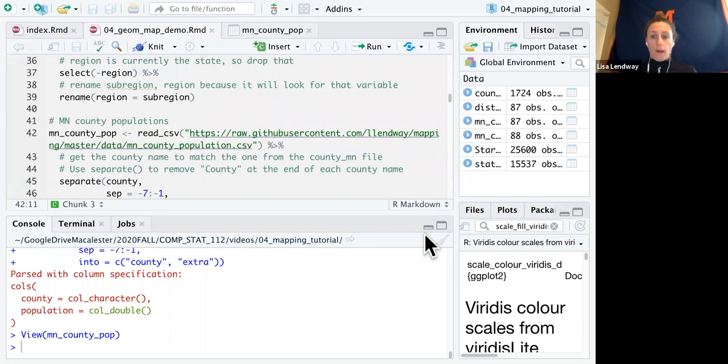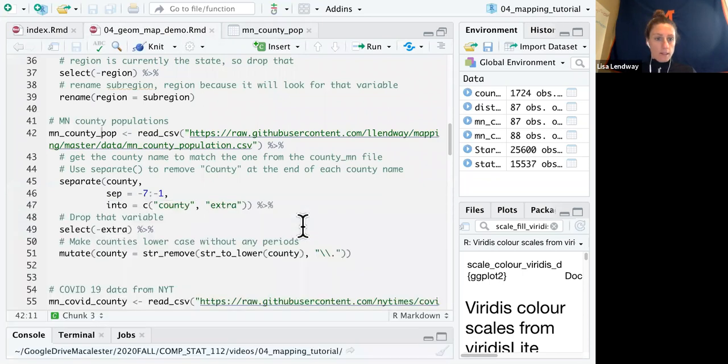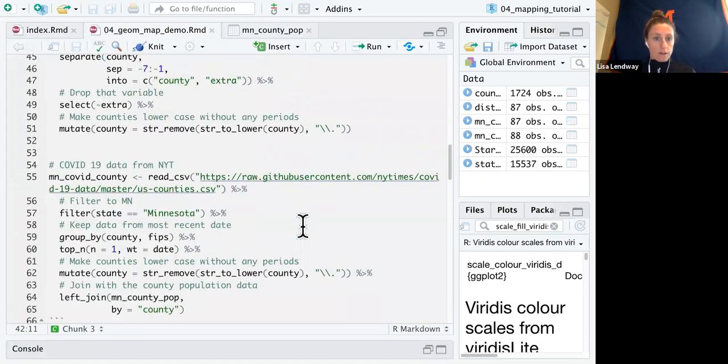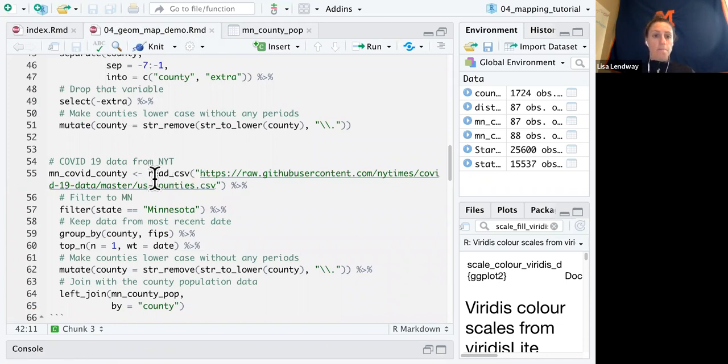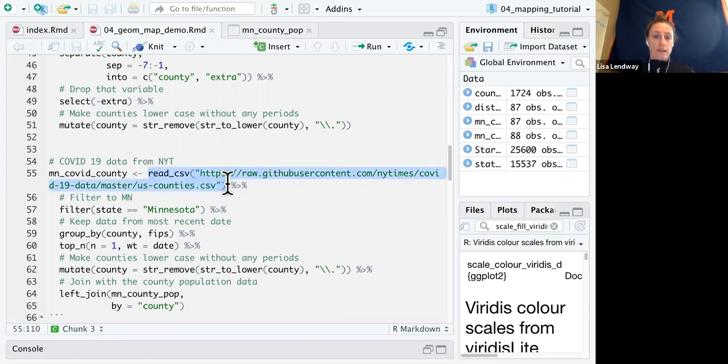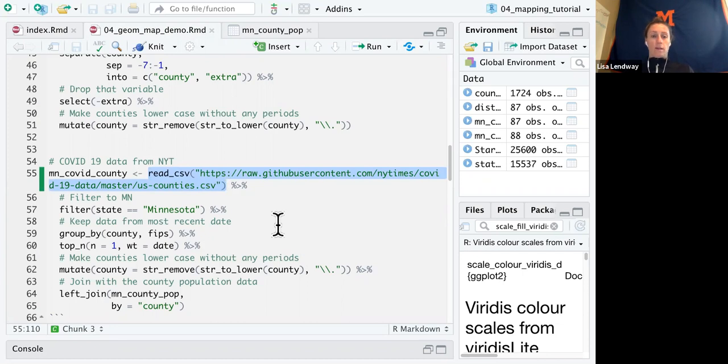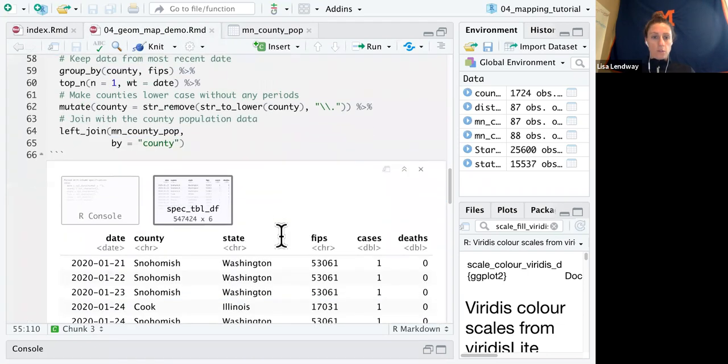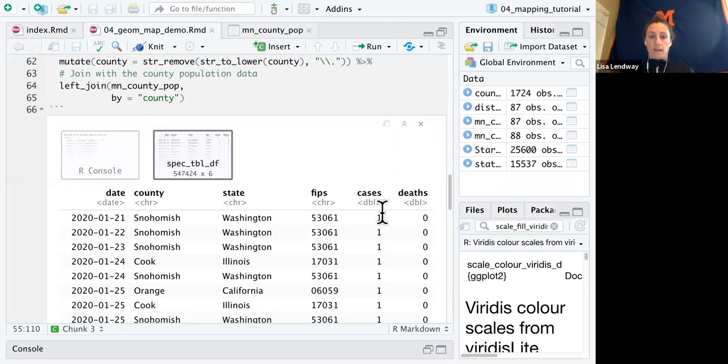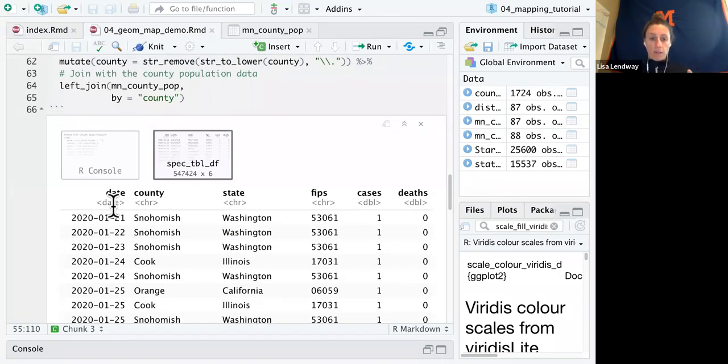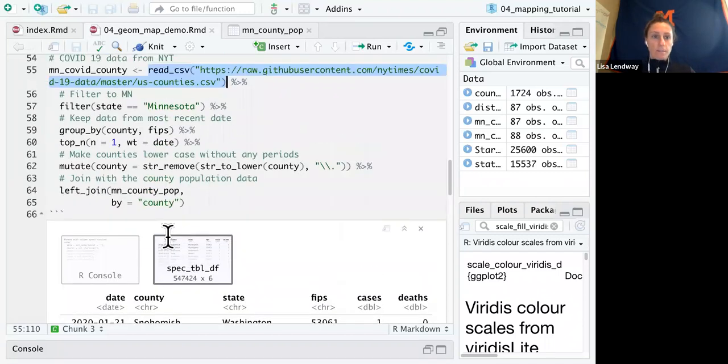And then the last data we read in are the COVID cases and deaths from the New York Times. So initially when I read this in, let's see what that looks like. This one takes just a moment to run. So when I initially read that in, it has county, state, FIPS, cases, deaths, and date. So these have the cumulative cases for each date.